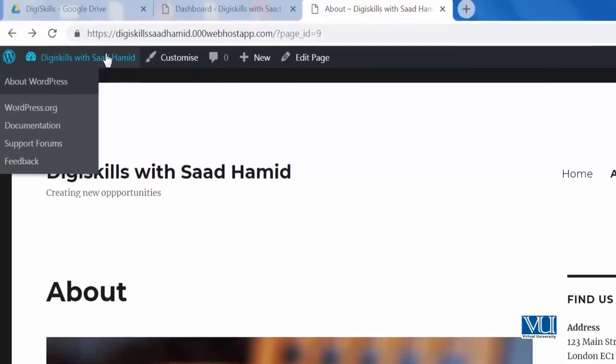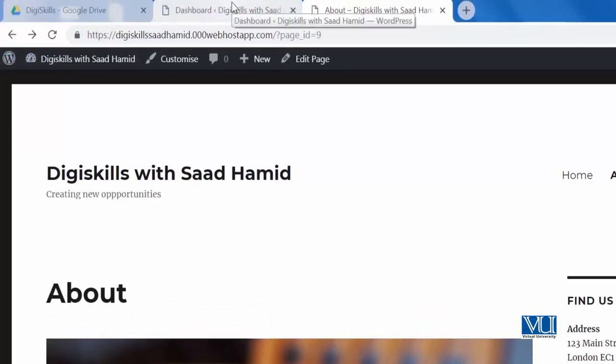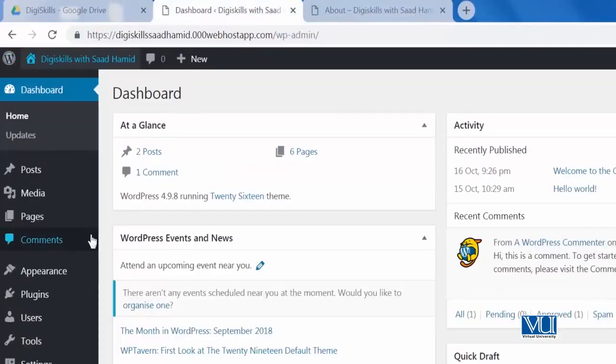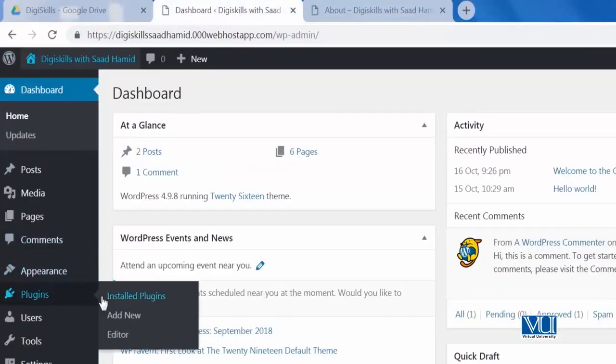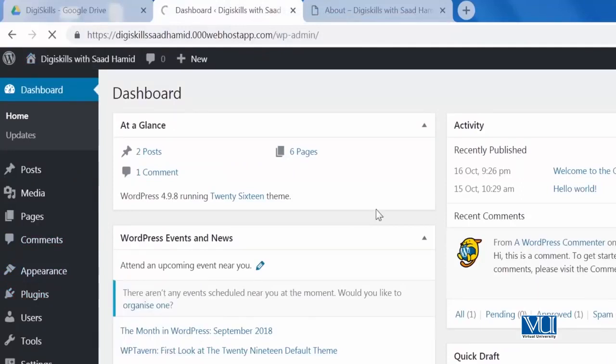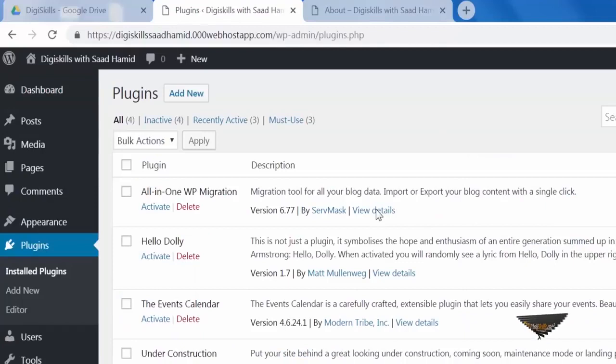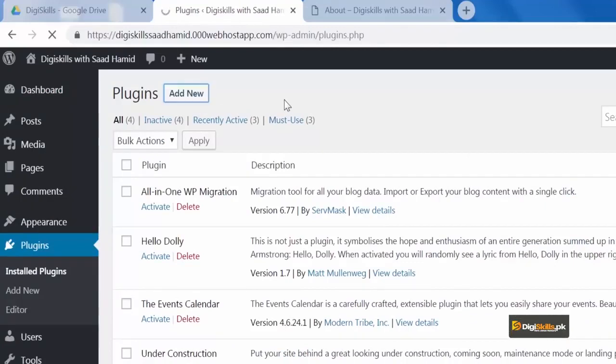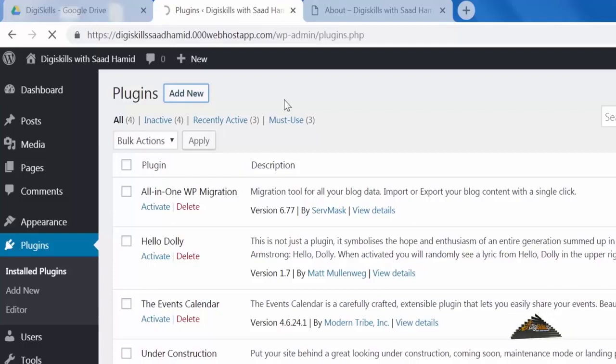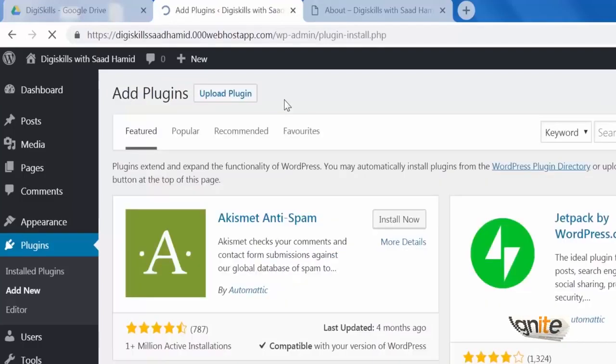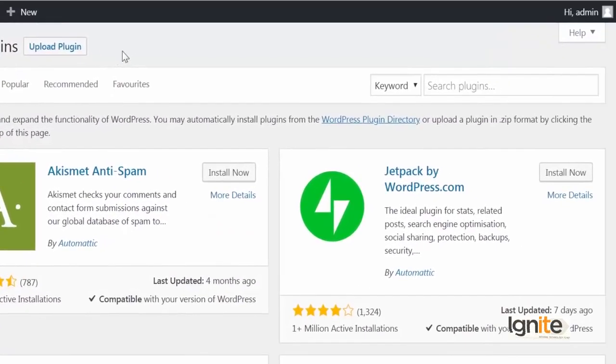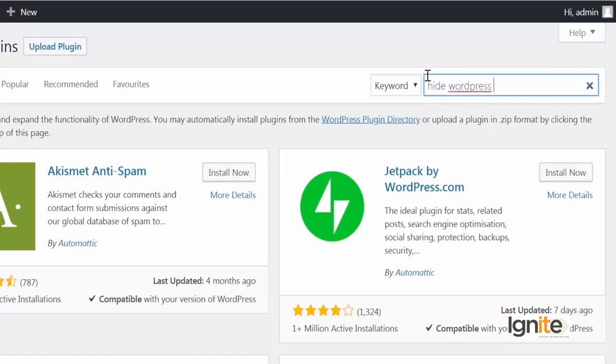But my interesting thing that I want to discuss with you, is I want to show you, agar apne wordpress toolbar hide karna hai, toh wo aap kaise kar sakte hain. So, you will go again to plugins, you will click on add new, and you will install a new plugin, jiska naam hai hide wordpress toolbar. Aapke saamne mein abhi isko search karunga, aur aapke saamne mein isko live install karunga.